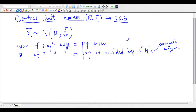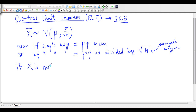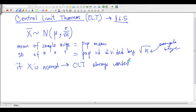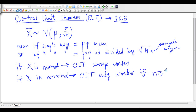So if my parent population is normal — if X is normal — then the Central Limit Theorem always works. But if my parent population is not normal, like if it was uniform, or skewed, or bimodal, then the Central Limit Theorem only works if I choose a large sample. By large, we mean n has to be greater than or equal to 30.